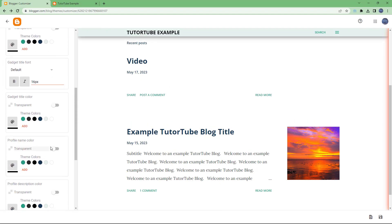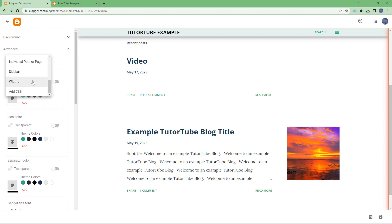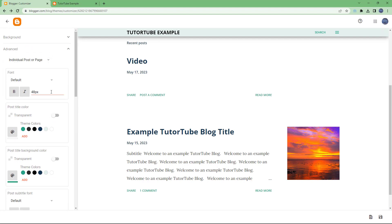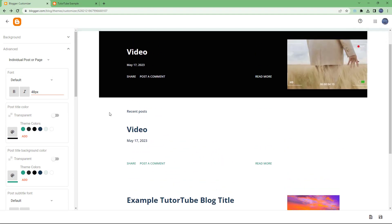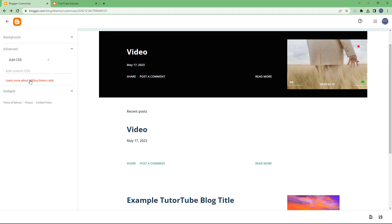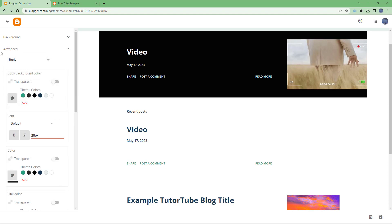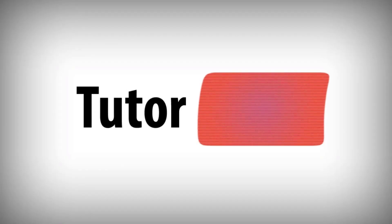You can also work with individual posts and change every setting to get the look you want. Additionally, you can add custom CSS, though that's not the focus of this video. So this is how you use the advanced theme customization settings inside Blogger. I hope you learned something — as always, please like, comment, share, and subscribe.